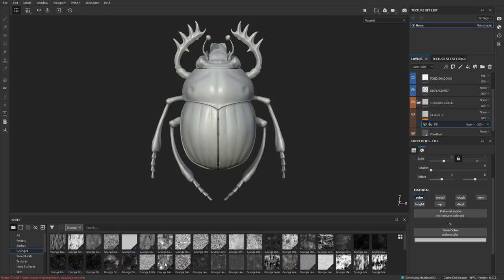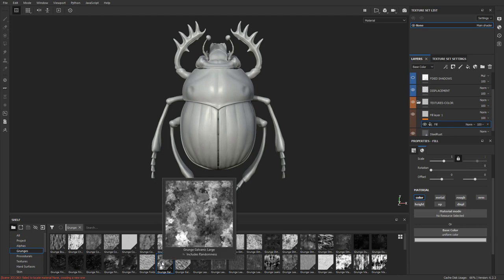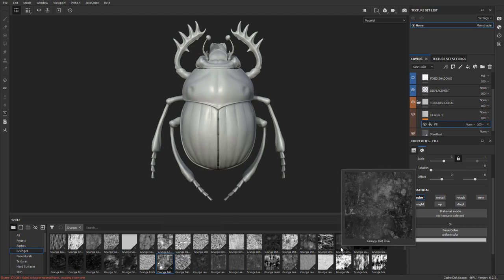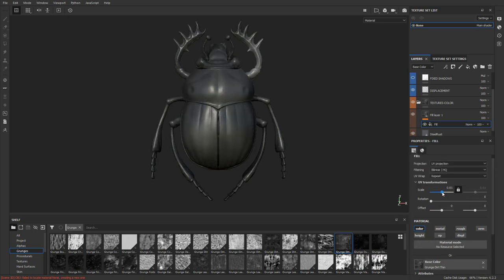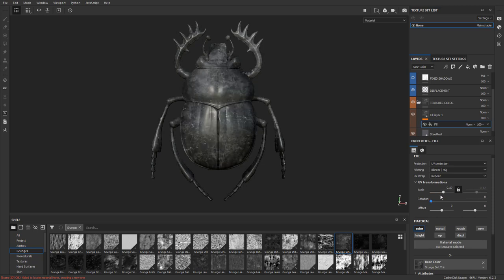I want the color channel to be grungy, so I'll go over to my grunges and look for something interesting — maybe this Grunge Dirt Thin. I'll drag that right onto my base color. You may be thinking: great, now we have dirty gray paint — that's not really what I'm looking for. I want maybe a red or blue paint modeled with different shades. First, I'll go up to scale and dial this in to make the texture a bit bigger or smaller.